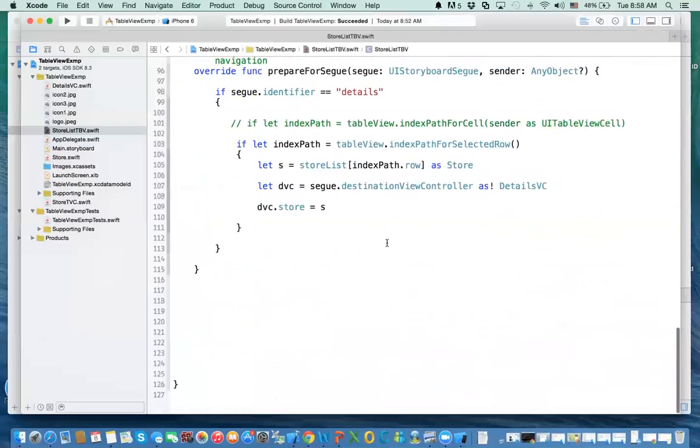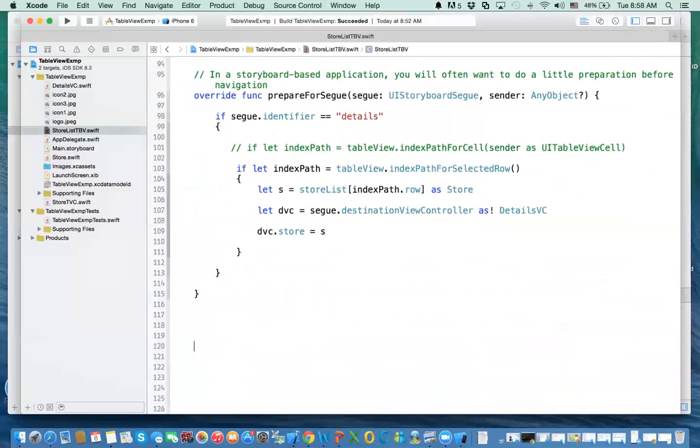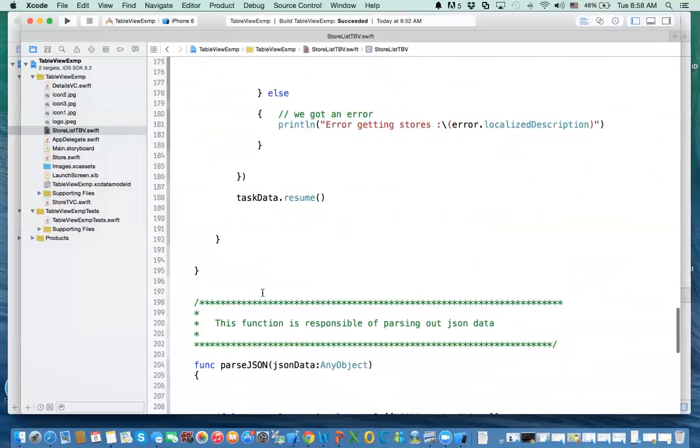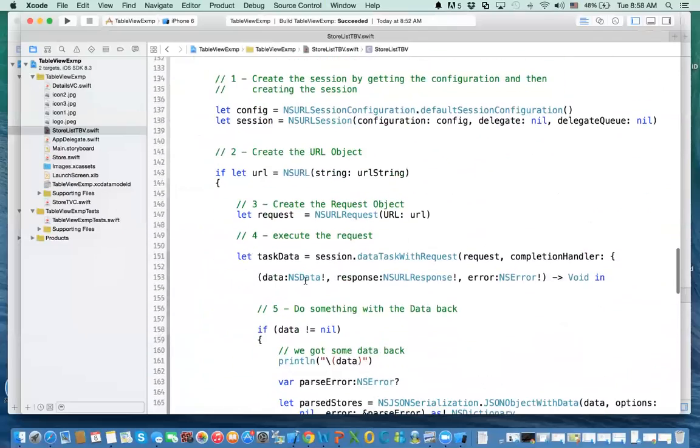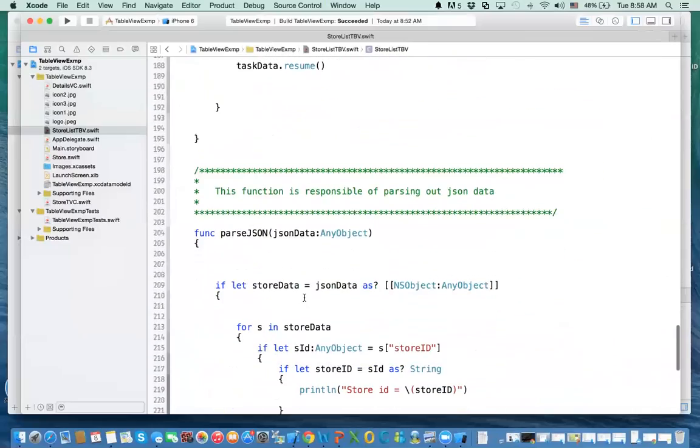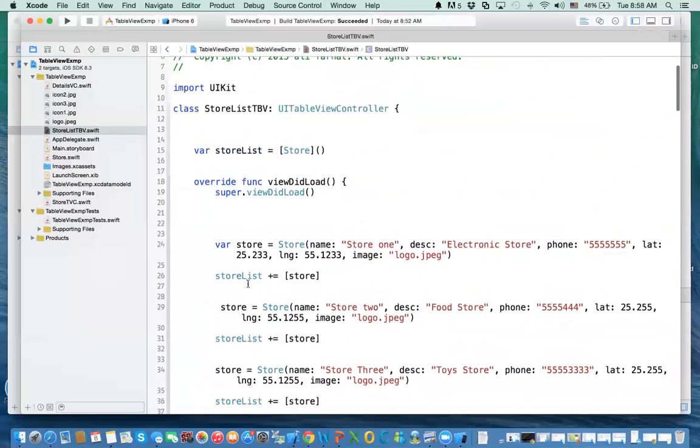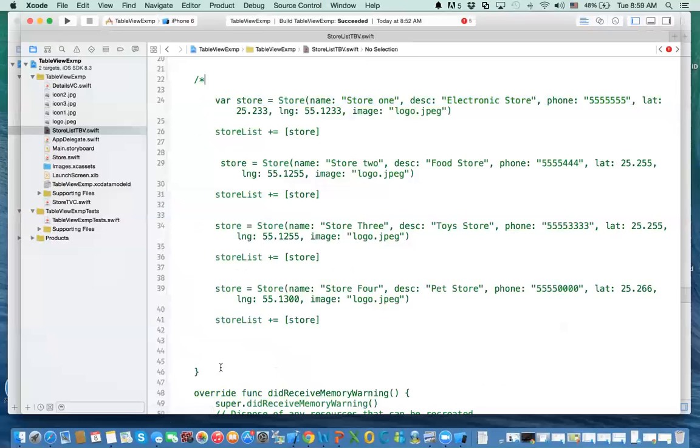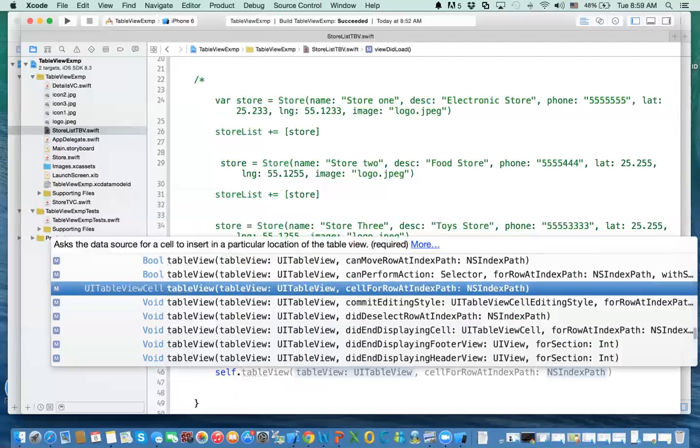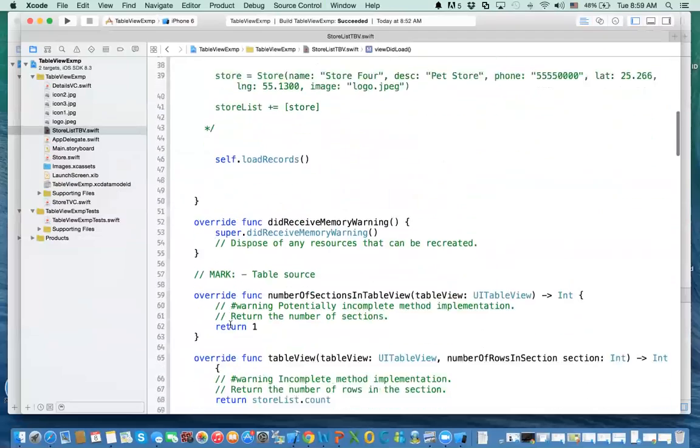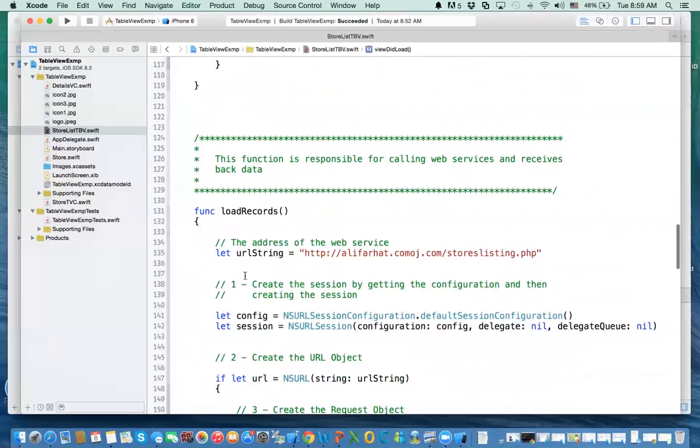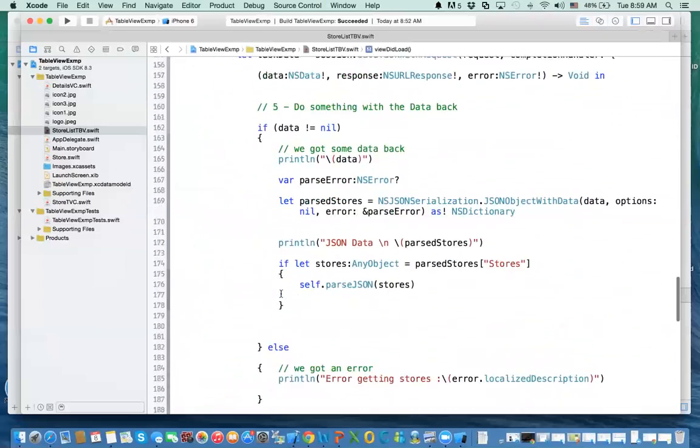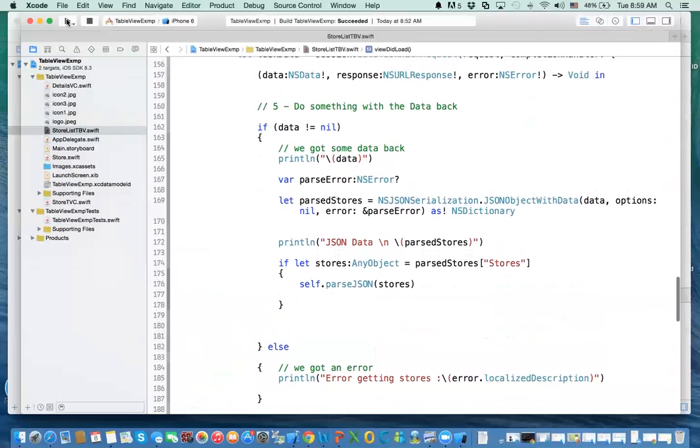What we're going to do is add it to the end. Make sure you copy it in the right spot, at the end of prepare for segue. Now I have the code that downloads the data, and I have the code that extracts the data out. We need to delete all of this or you can comment it out. Then we need to execute the method that actually calls download the data, which is self.loadRecords.